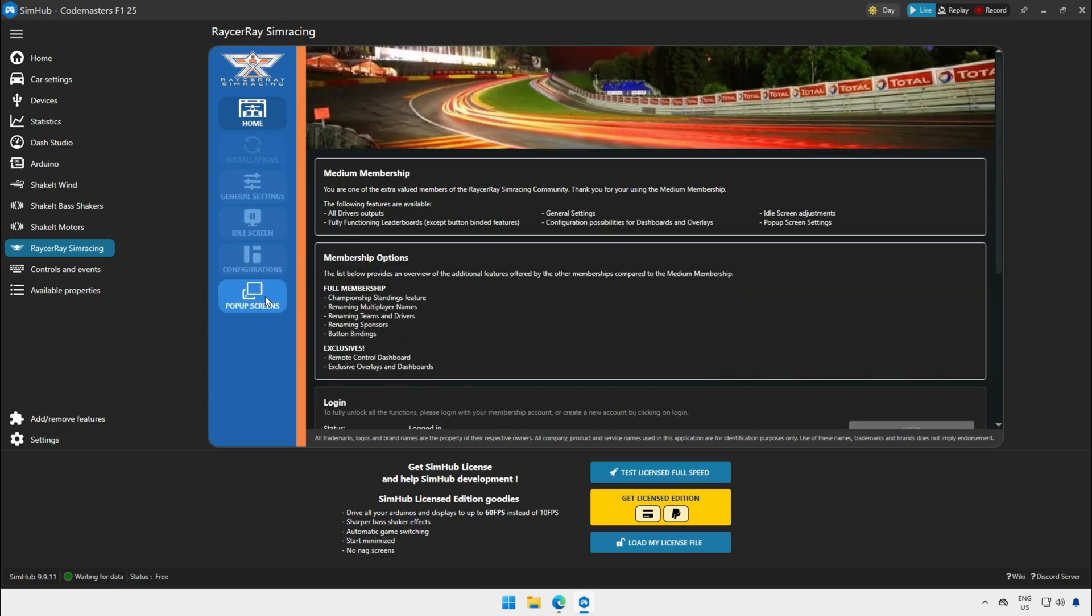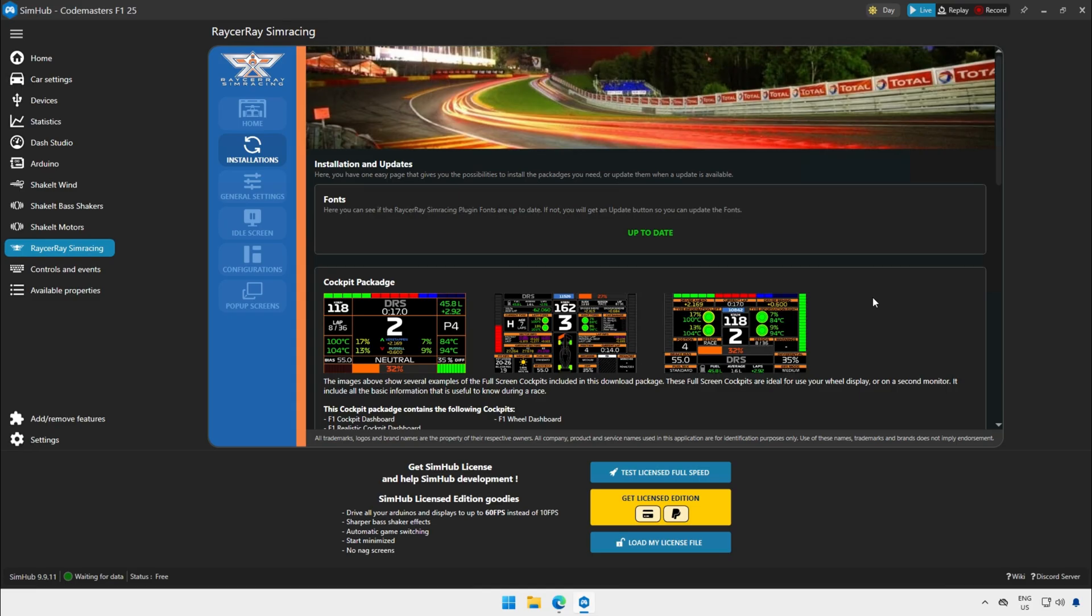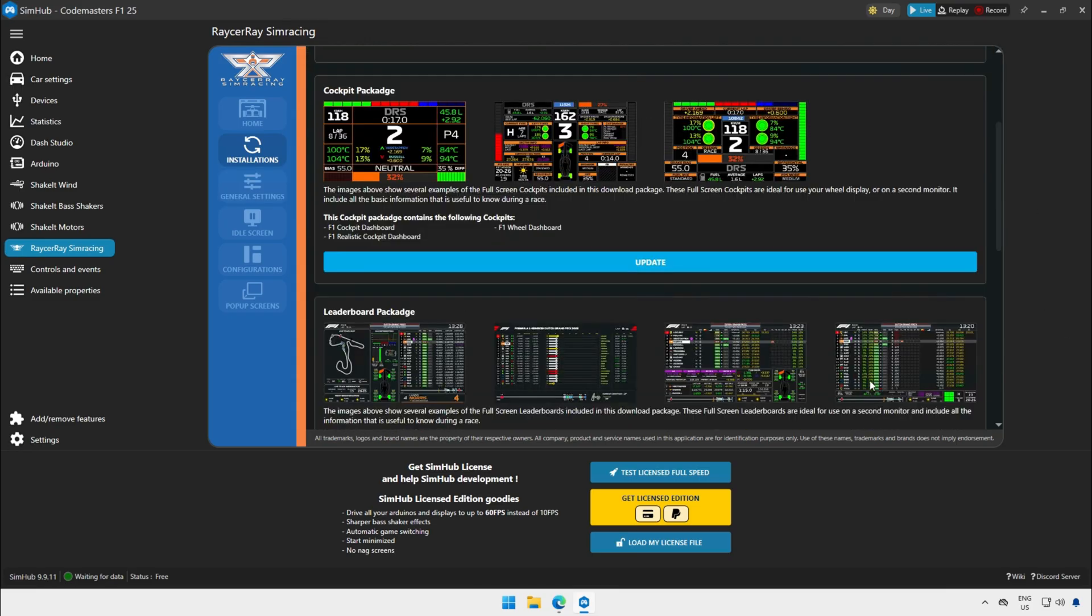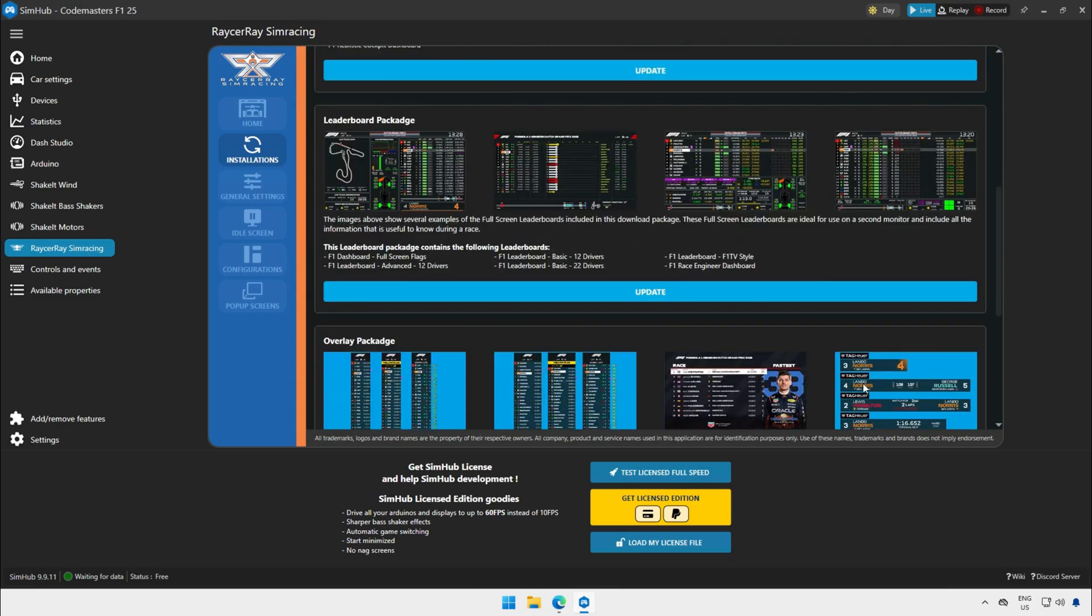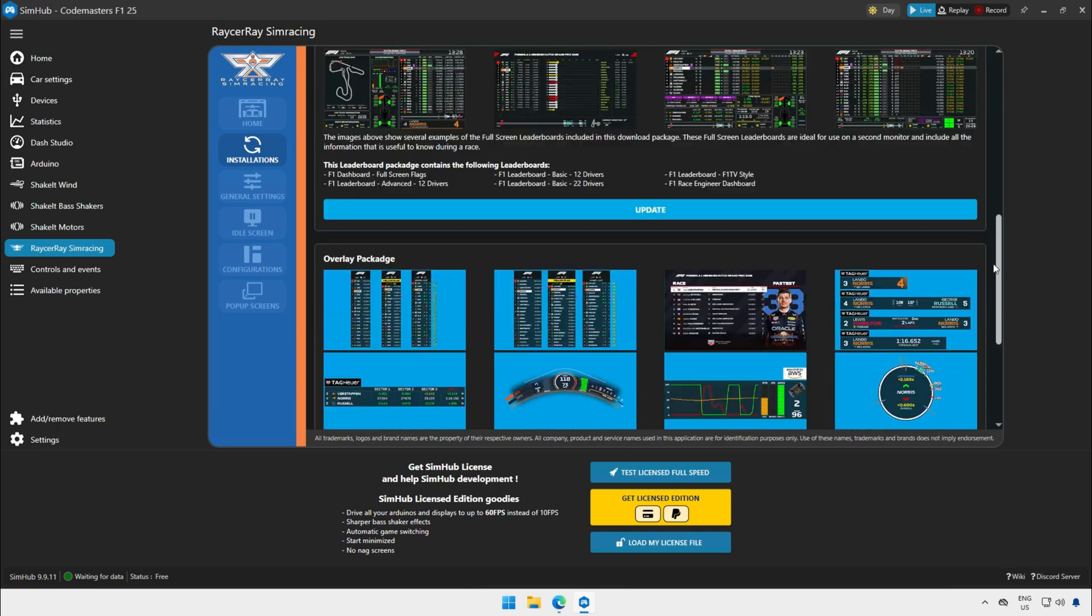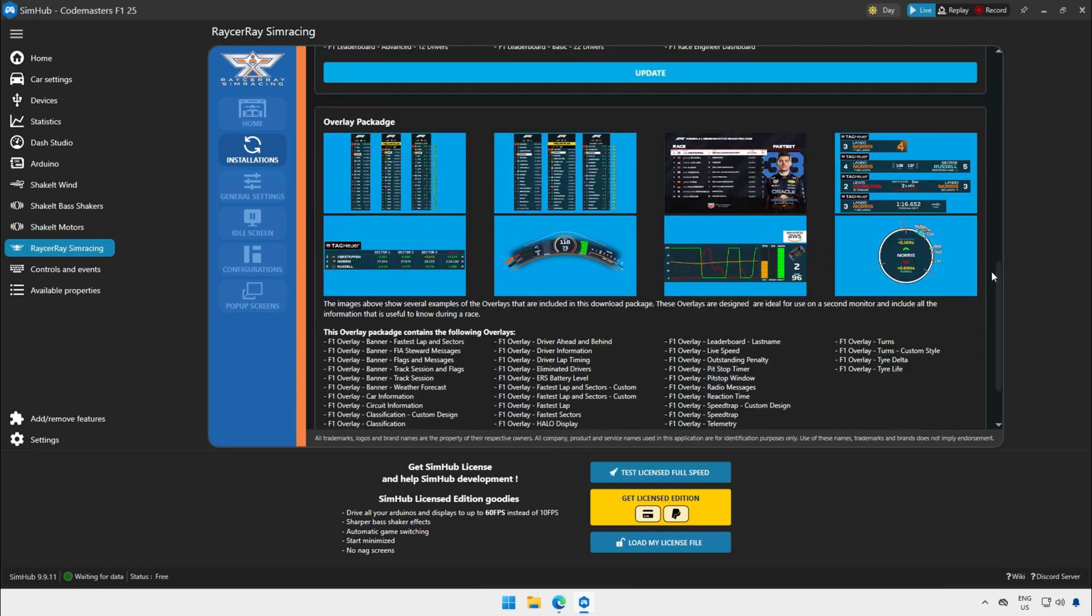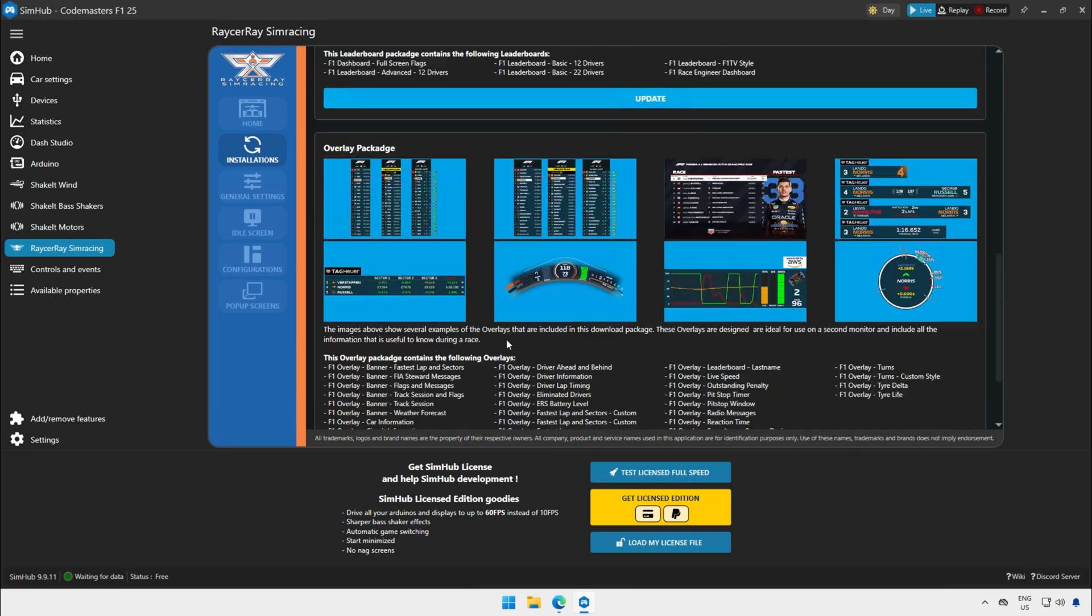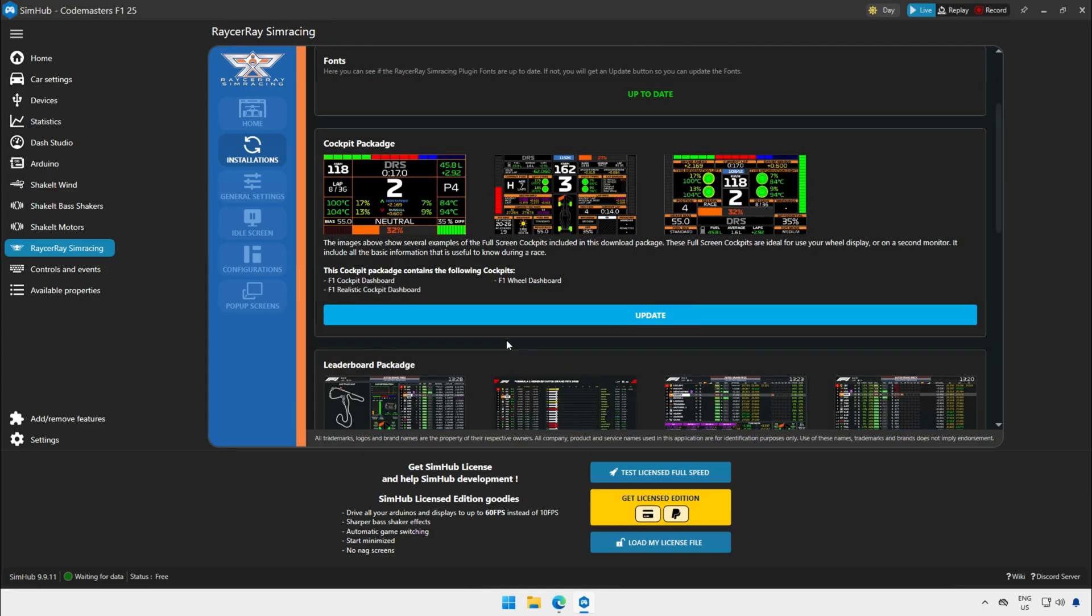The installation process of both versions is the same. Just click on the installation button in the left menu and you see a list of packages that you can install. The packages for the basic and medium membership are the same.